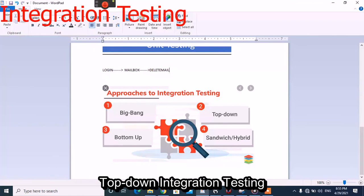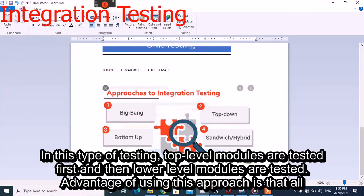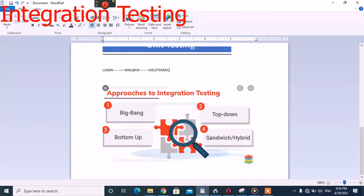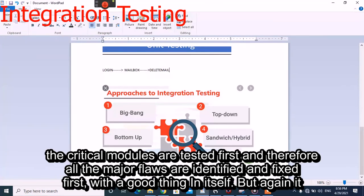In top-down integration testing, top level modules are tested first and then lower level modules are tested. The advantage of this approach is that all critical modules are tested first, and therefore all major flaws are identified and fixed first, which is a good thing.